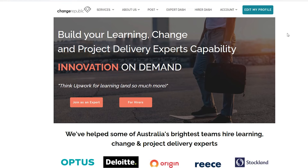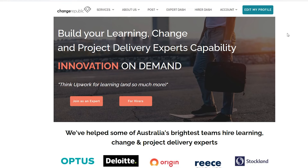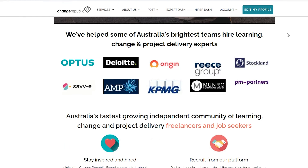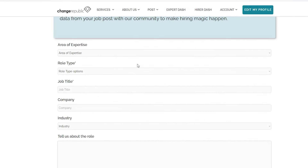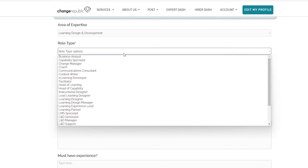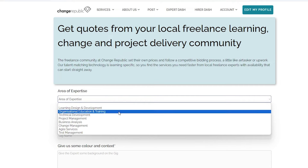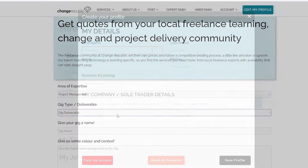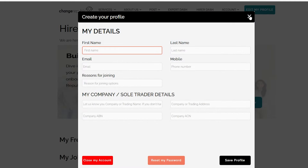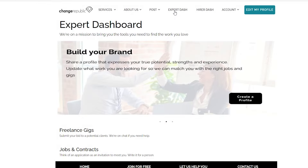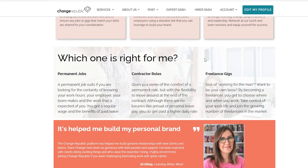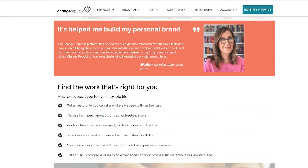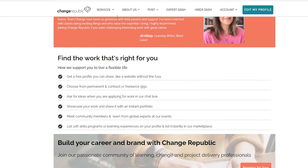Let's take a look at another more traditional marketplace app built on Bubble. Change Republic is a freelancer marketplace specifically for learning and development professionals. When you sign up as someone hiring for a role, you can post a job or gig by filling out your requirements. The platform will then match experts with your posted jobs. If you're an expert in the L&D space, you can set up your profile so the platform finds the most relevant work for you — all using Bubble logic.